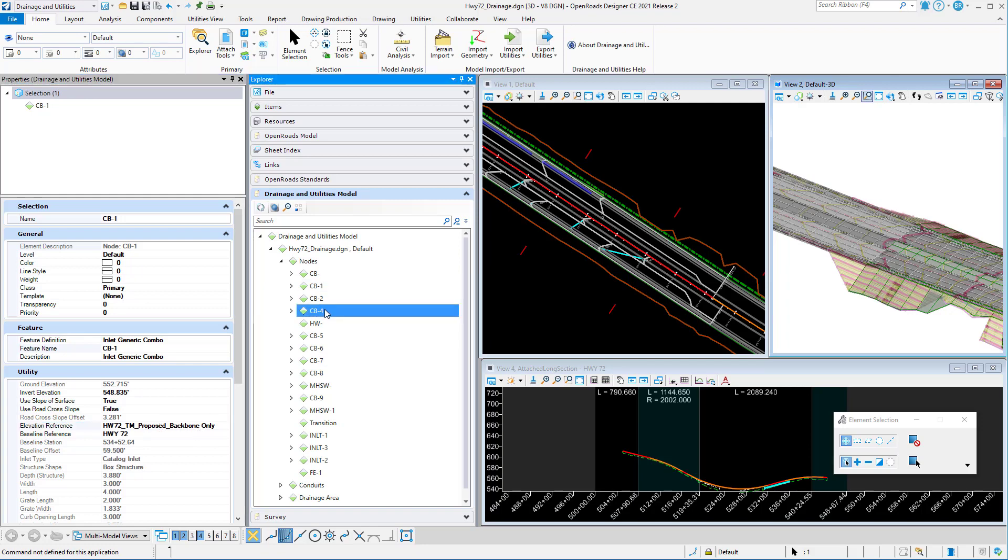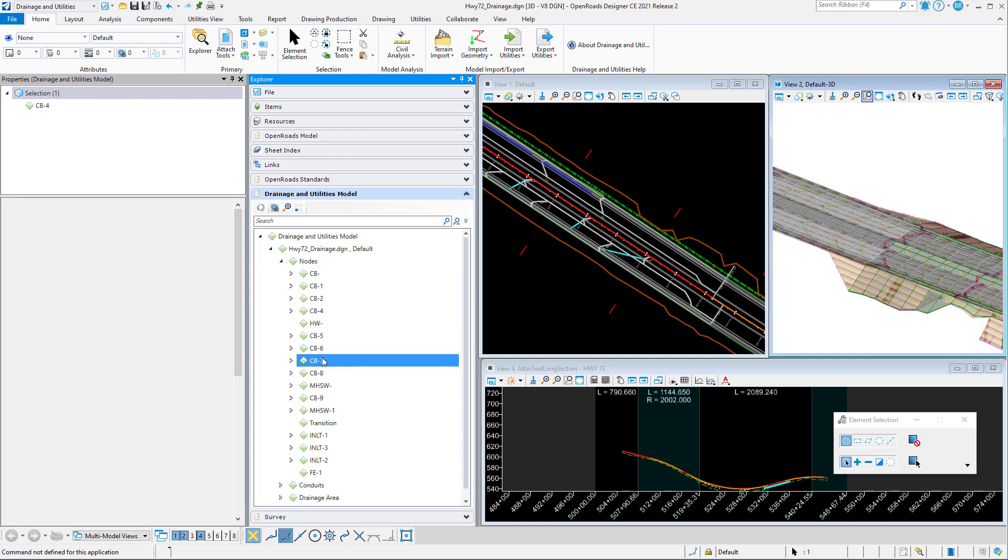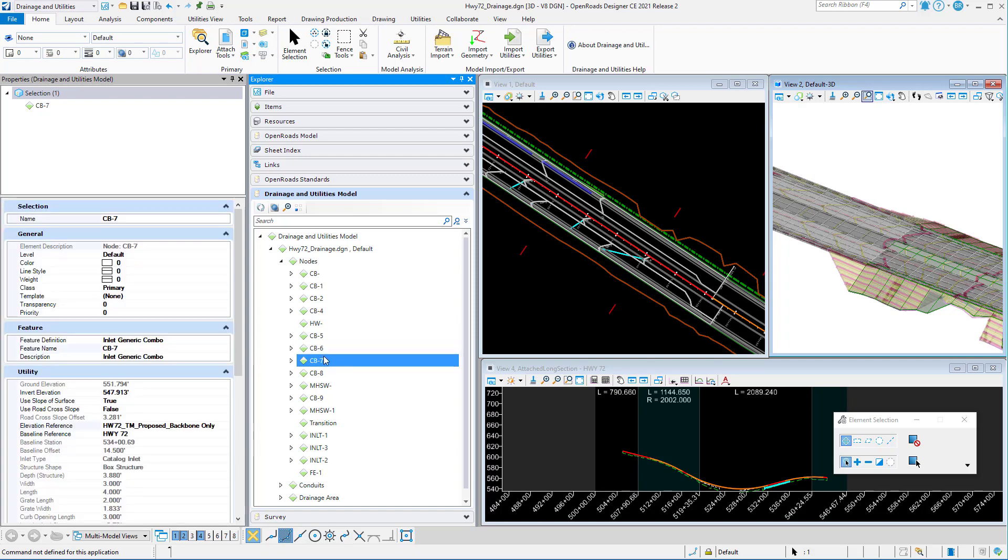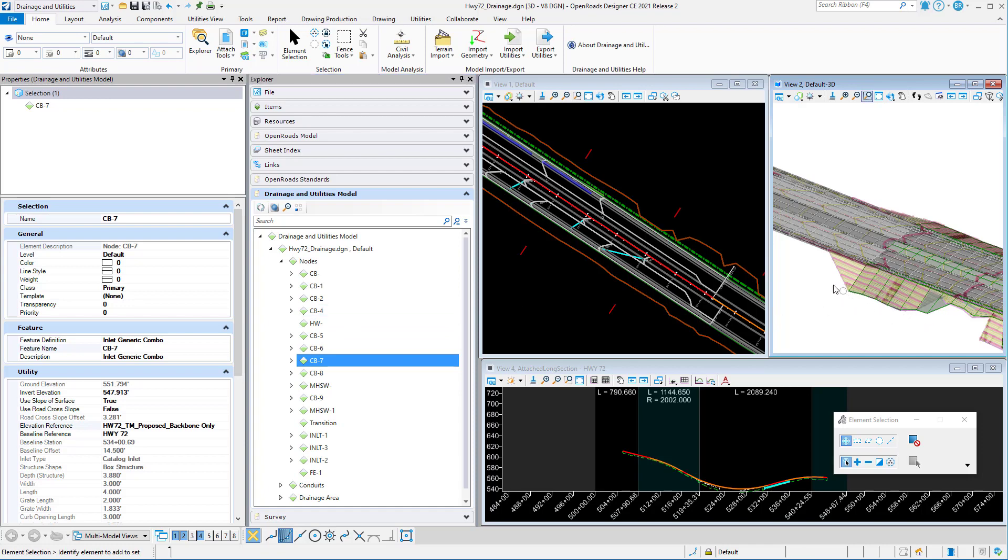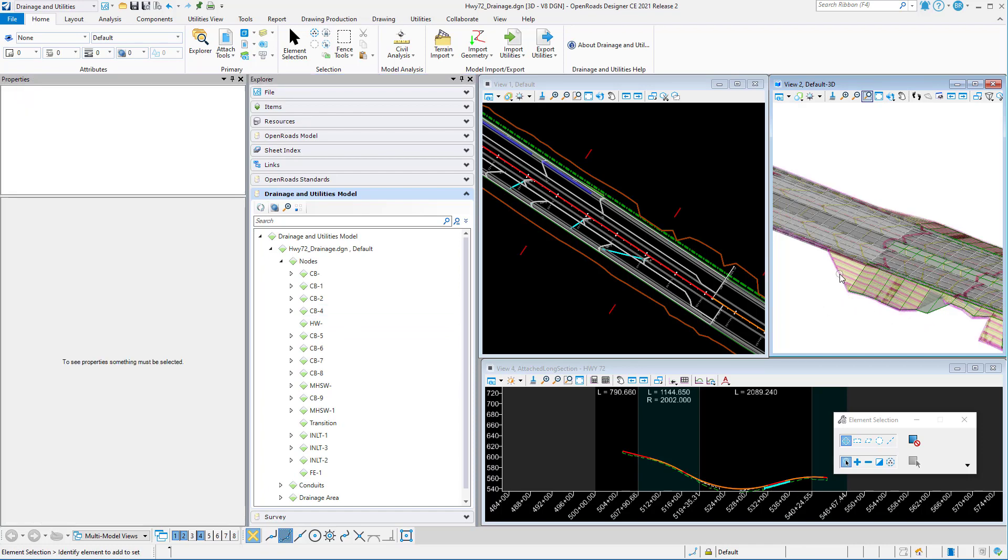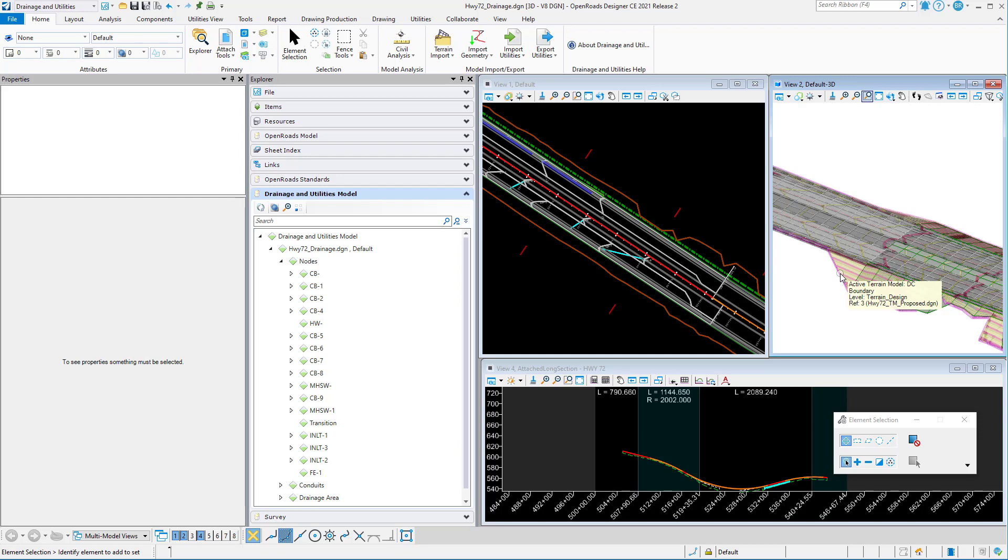I just recently got a new terrain model, and I want to use that one instead. I've got a terrain model now called DC, and it's actually active in the file. It's the active terrain model currently in the design file. I've referenced that in, and I want to use that instead.